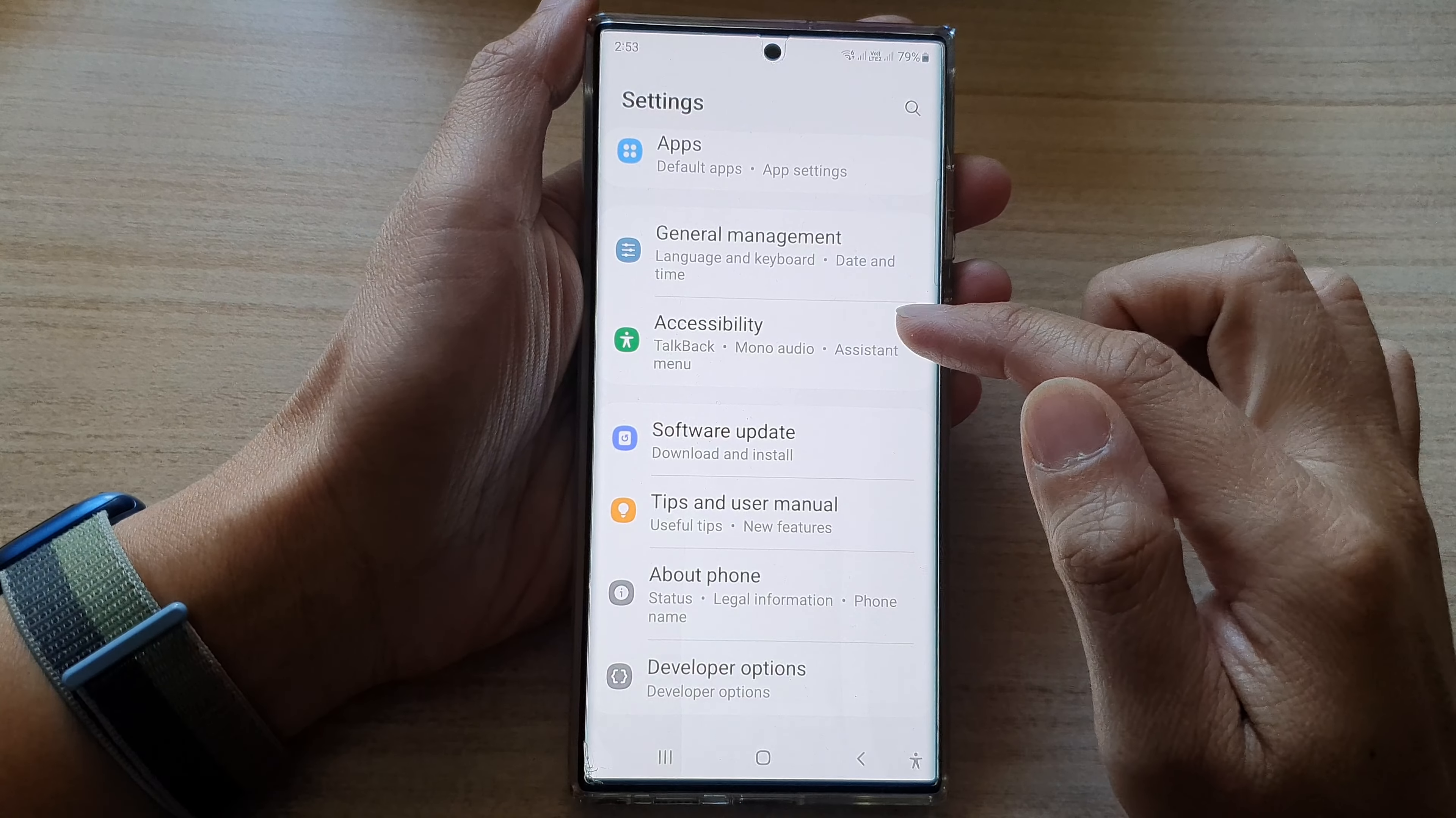You can choose the default, 10 seconds, 30 seconds, 1 minute, or 2 minutes. Select one of the options and then tap on the home button to go back to the home screen.